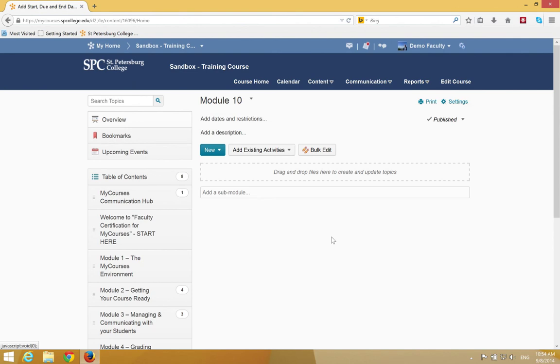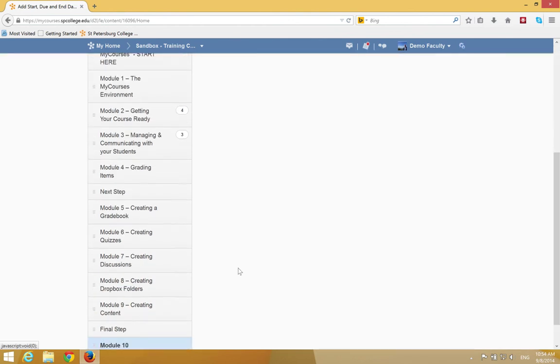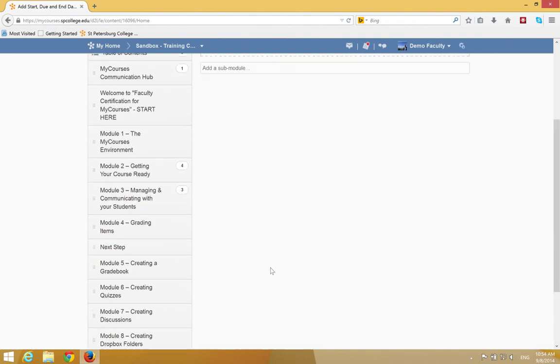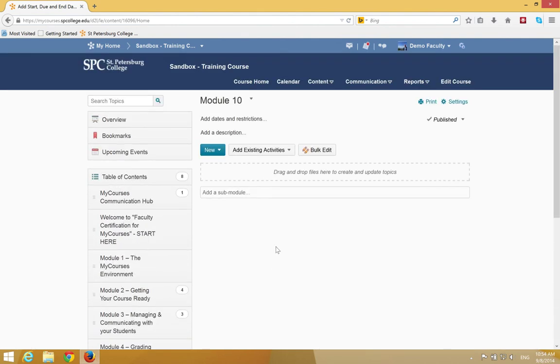If you want to add a sub-module, you navigate to the Lessons the same way. In the table of contents, you would click on the module you would want to have a sub-module in, and at the bottom of that module,